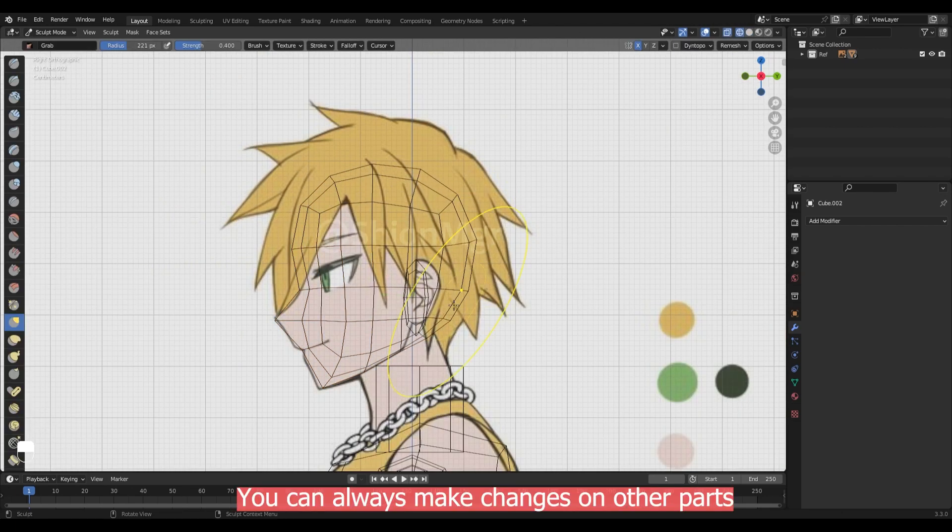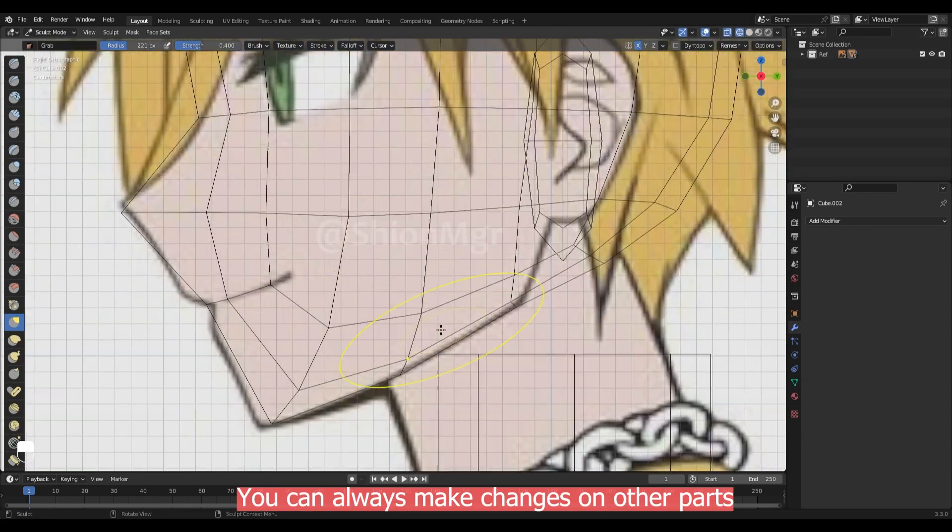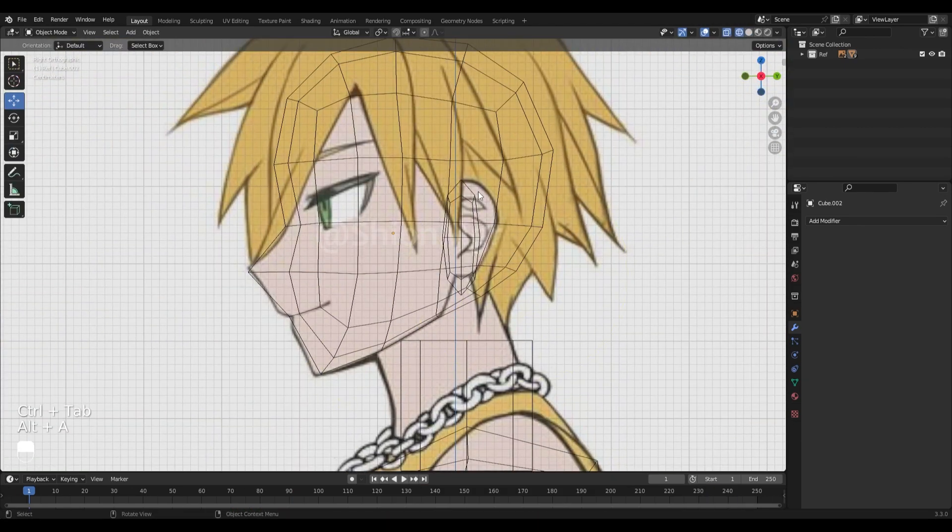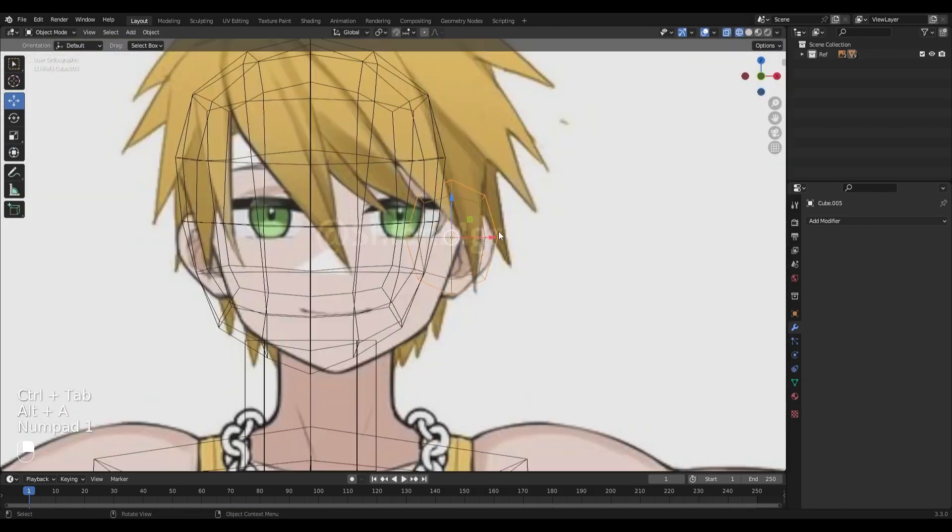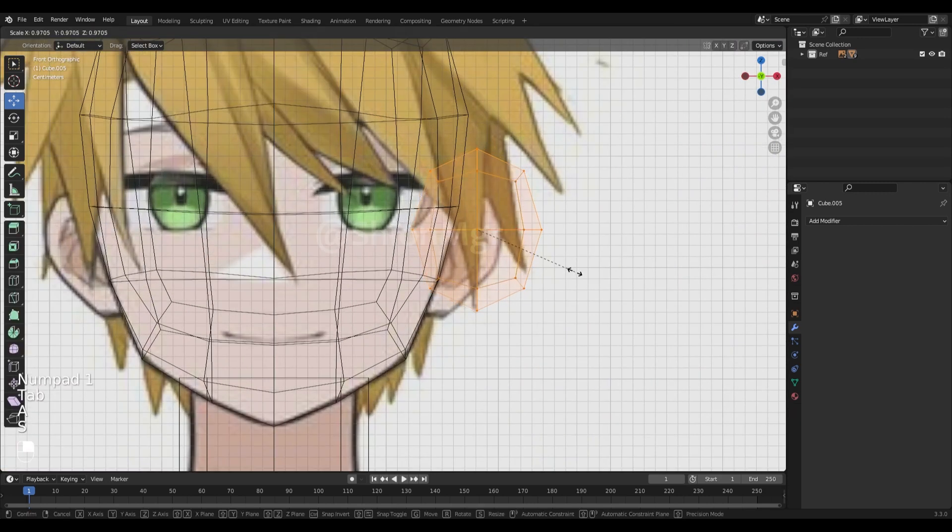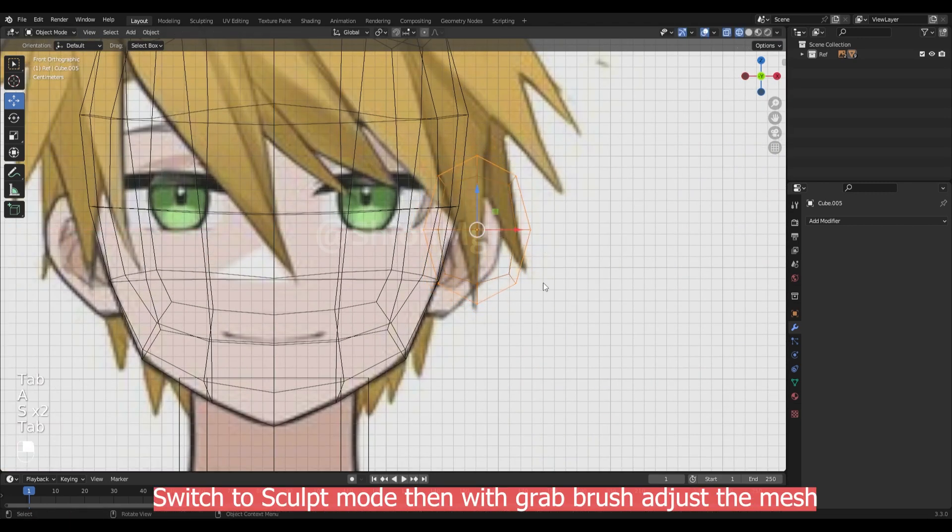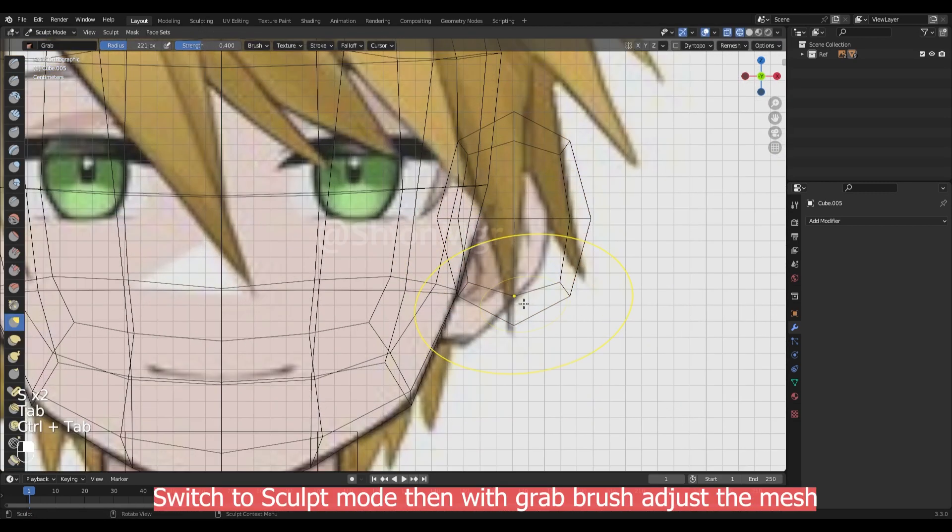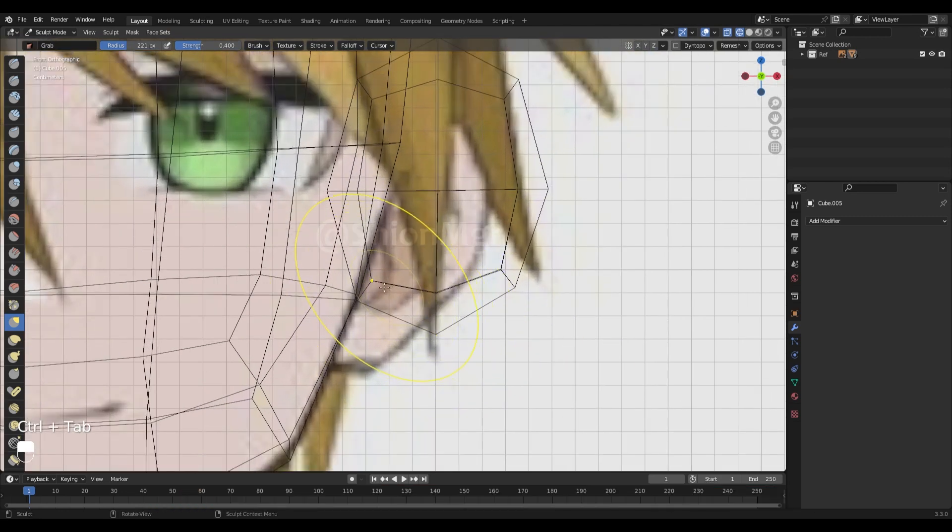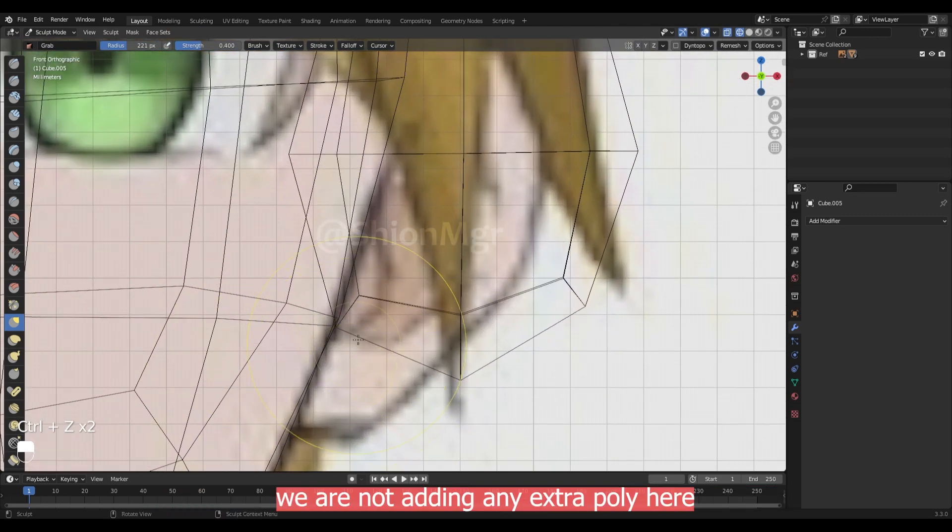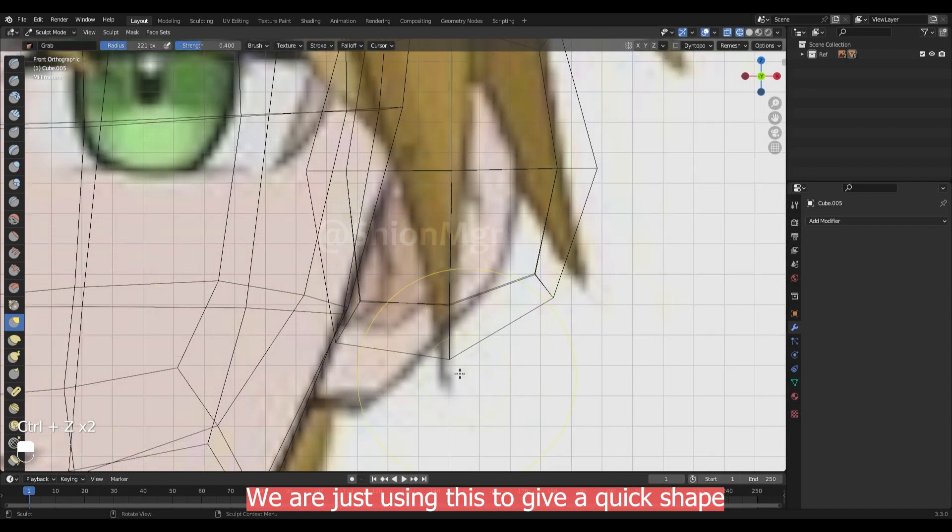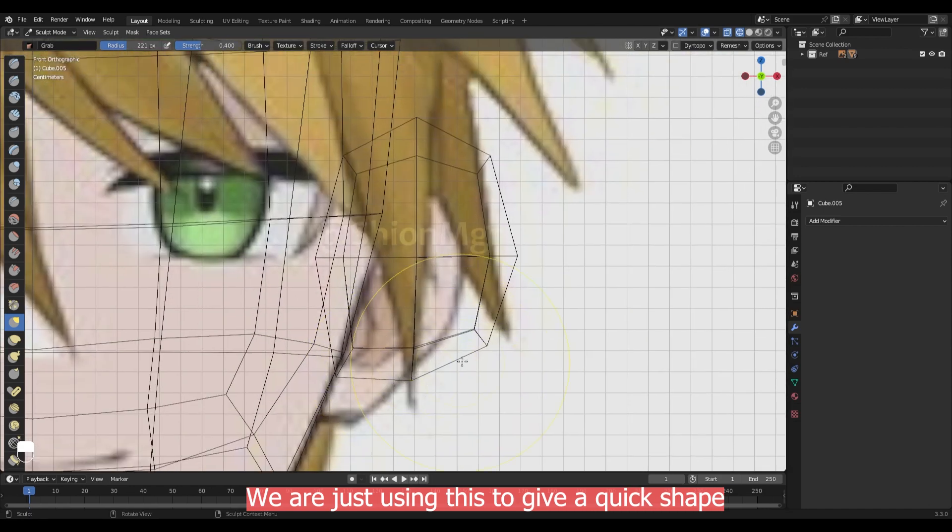You can always make a little changes on other mesh. Switch to sculpt mode then with grab brush adjust the mesh. We are not adding any extra polygon here. We are just using it to give a quick shape.